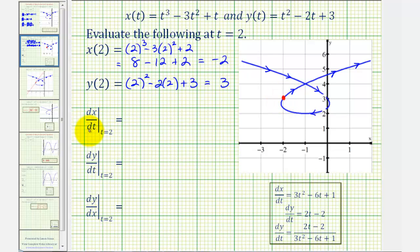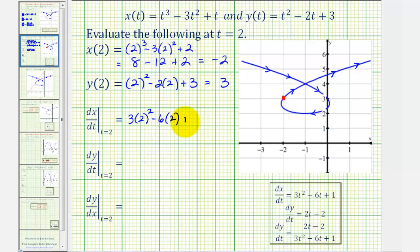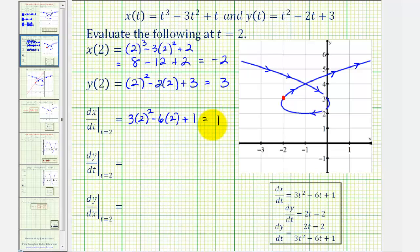Now let's evaluate dx/dt when t equals two. dx/dt equals three t squared minus six t plus one, so when t equals two we get three times four minus twelve plus one, which is twelve minus twelve plus one, or one. This tells us x is increasing at a rate of one unit per unit of time. Notice the point is moving toward the right when t equals two, confirming x is increasing.